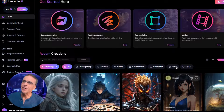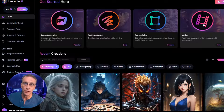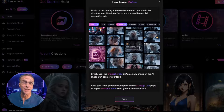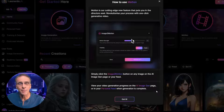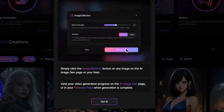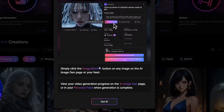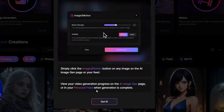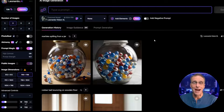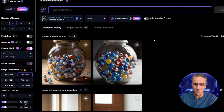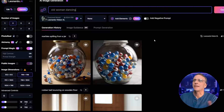When you get to Leonardo, you're going to see this new option for motion. When you click it, it's basically just going to tell you how it works, which is: find any image that you've created or that is on your feed, and there'll be a new image-to-motion button that you can click to bring it into the animation part. For these tests, I want to generate images that imply motion — I assume the AI will know how to animate it. So let's do something obvious like "old woman dancing."